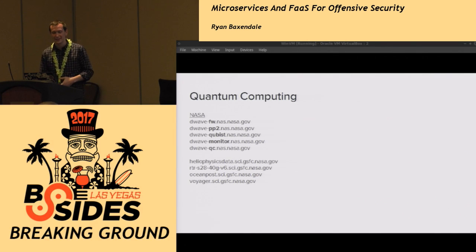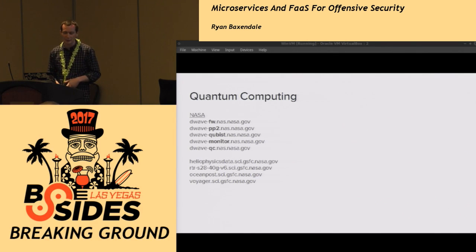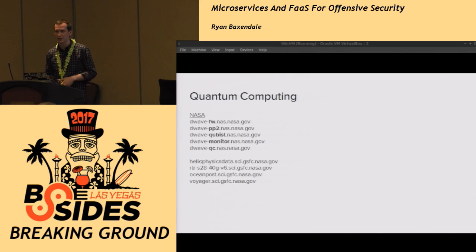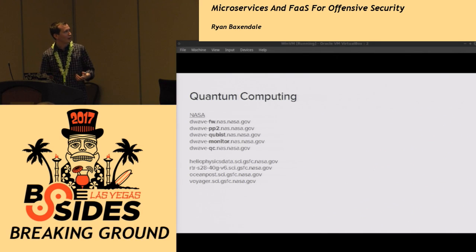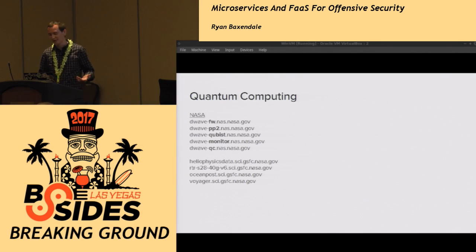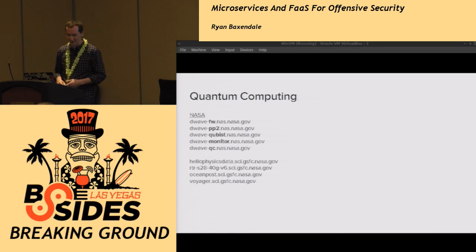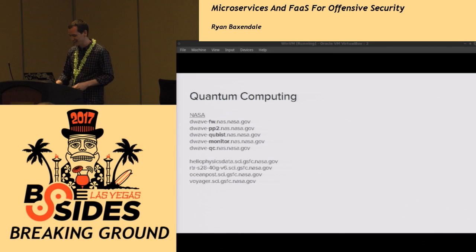I also managed to find the D-Wave quantum computer that NASA uses — they have DNS entries in there for what I guess is a firewall, a monitor, a QC. I don't know exactly what those things are but they look kind of interesting.